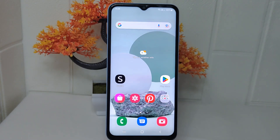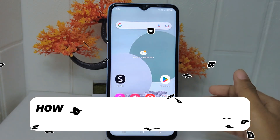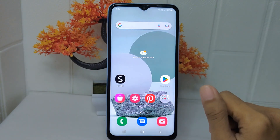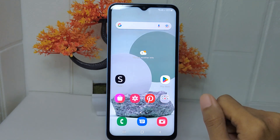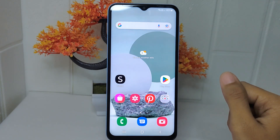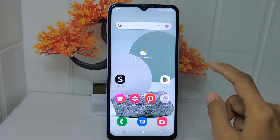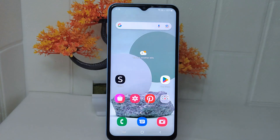Hello everyone. I want to provide a tutorial on how to change the default address in the Shein application on Android device. Being able to change a default address allows you to easily switch between multiple shipping addresses. This is useful if you frequently ship orders to different locations, such as your home, office, or a friend's address. So let's go to the tutorial.